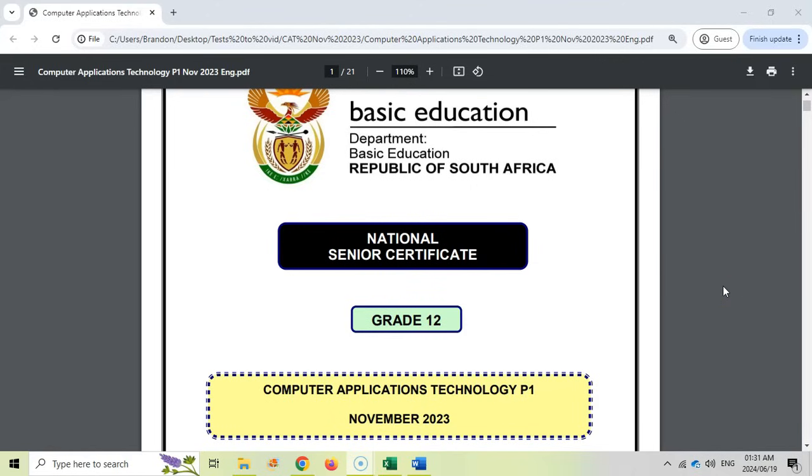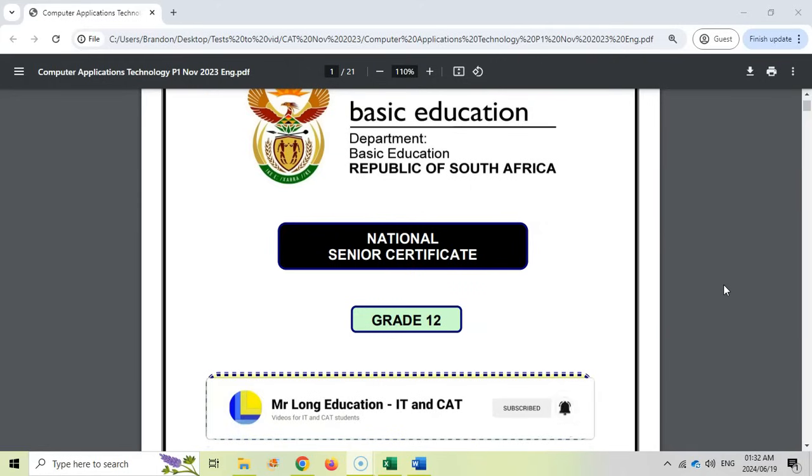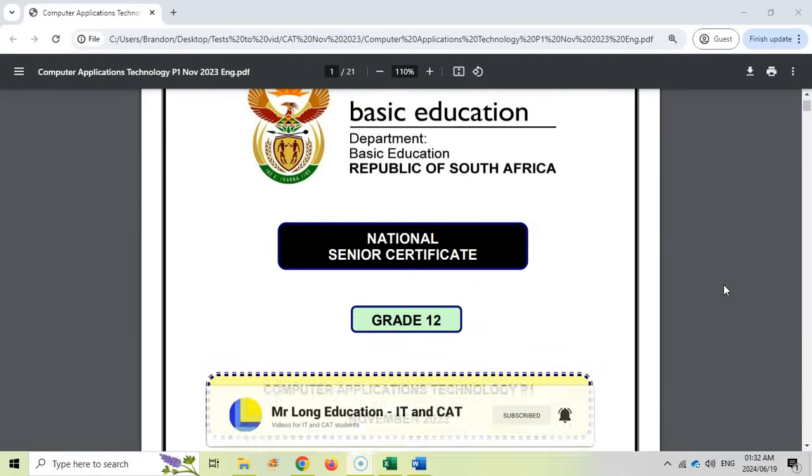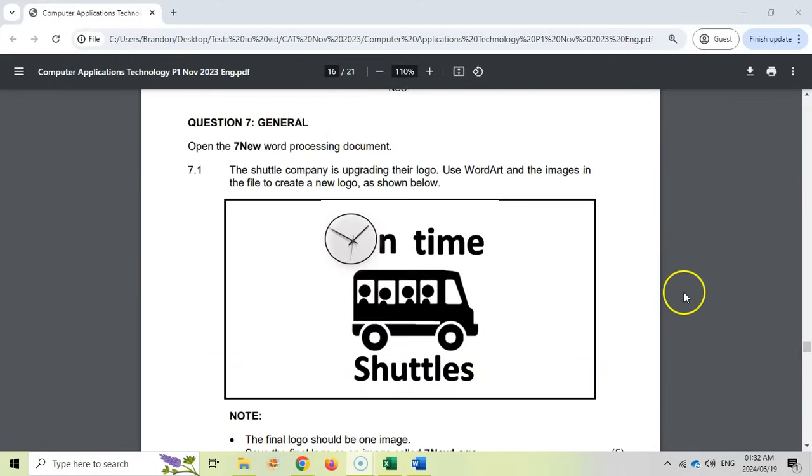Welcome to the final question of the grade 12 computer application technology prac exam from November 2023. We've done a video series where you can look in the video description for links to the other questions. If you need the data files, make sure you go to the link in the video description so you can practice beforehand. Let's get on with this question so we can finish this exam paper.